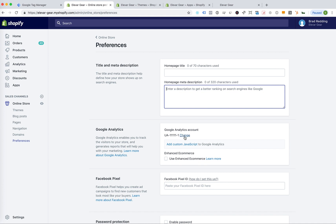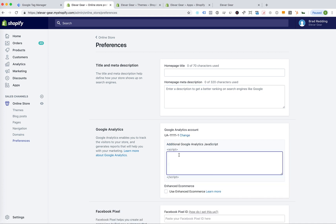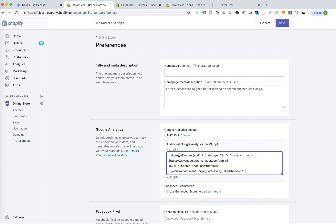I'm going to jump over here to the admin. So I'm in preferences, Google Analytics, add custom JavaScript. I copy that bad boy in there. Save.